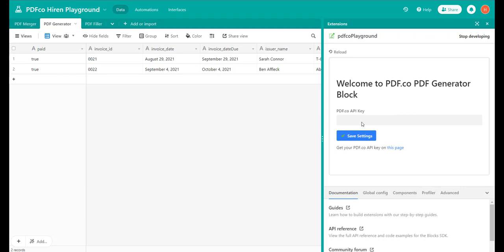Hi! In this video we'll be reviewing the pdf.co Airtable plugin for PDF generation. This plugin is useful to create PDFs based on data from Airtable. Let's get started.